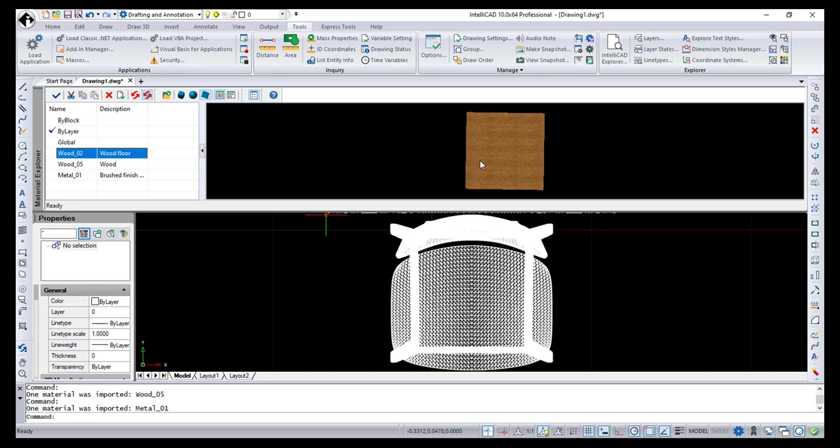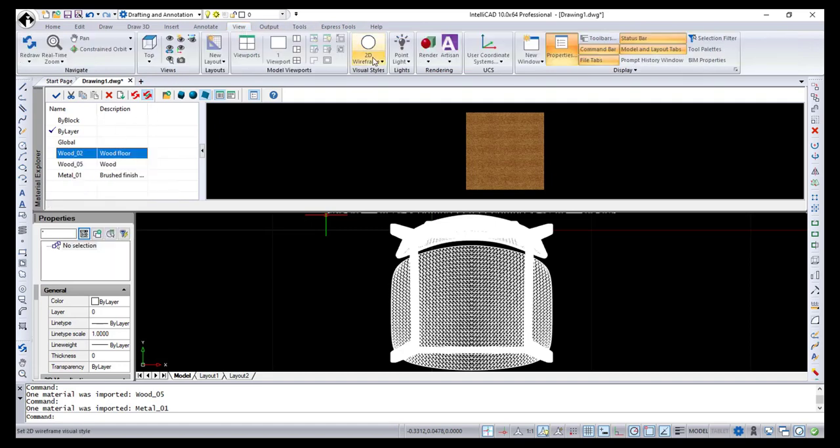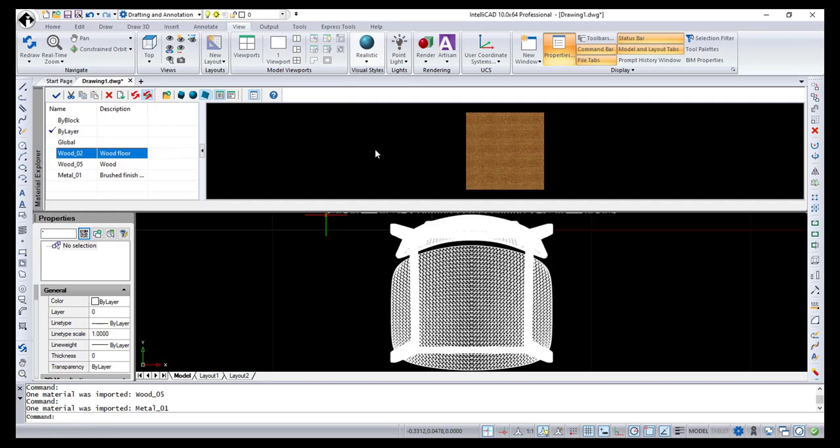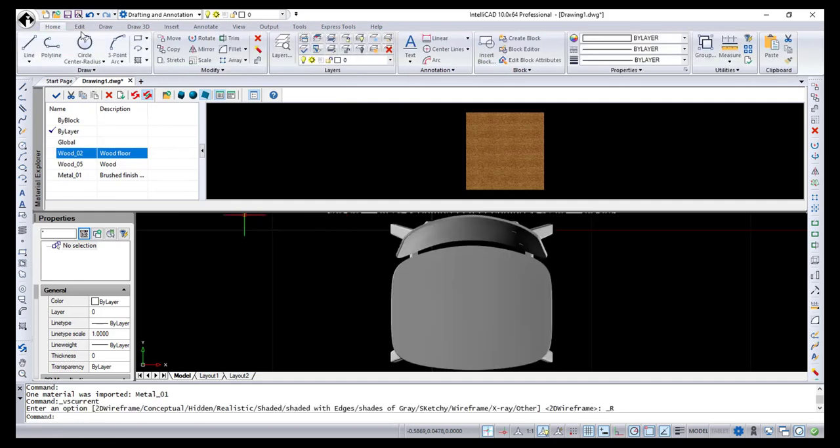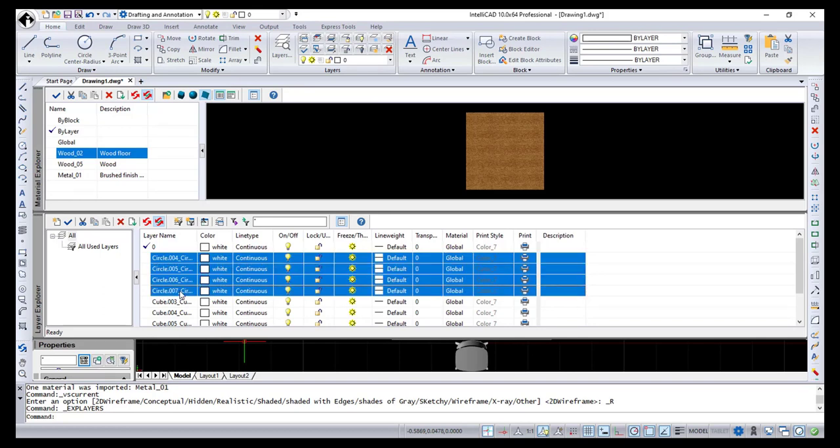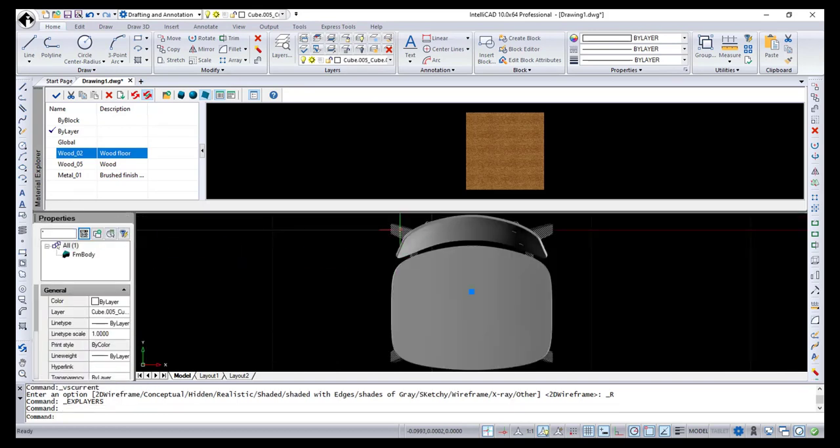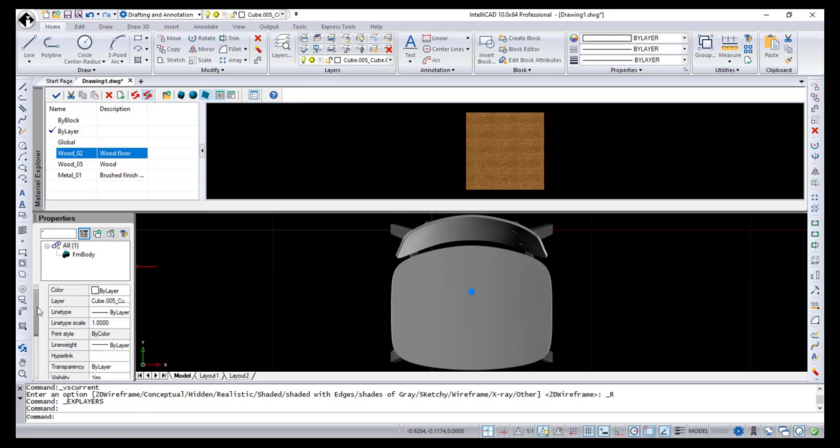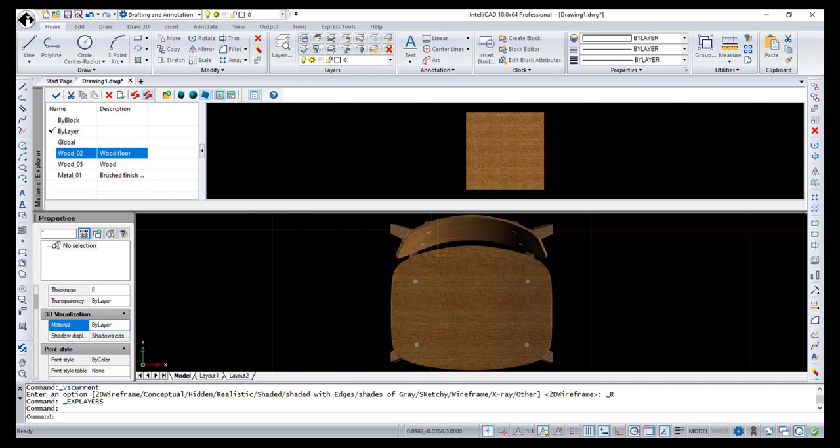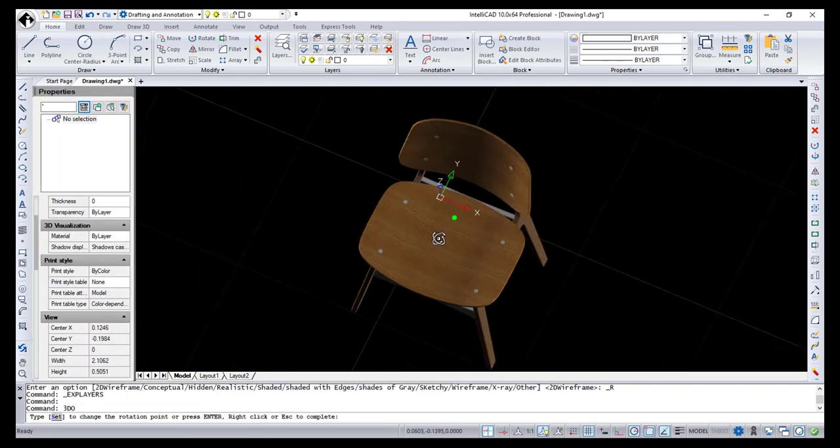You can also cut, copy, and paste materials from one drawing to another. Let's switch to the realistic visual style and apply the imported materials to the model using the Layer Explorer. You can do the same through the Properties pane using the Material option, or if you want to apply the material to a particular entity, just drag and drop the material from the Material Explorer.